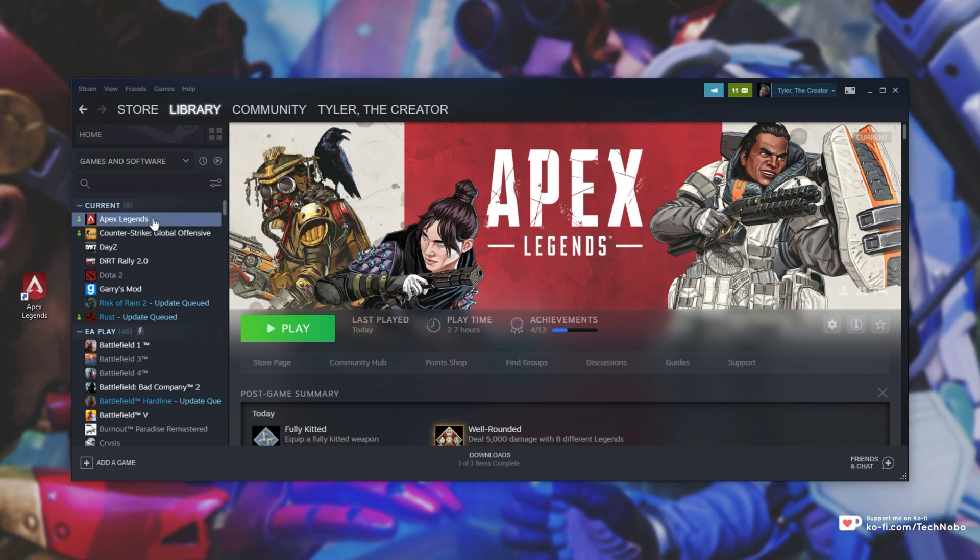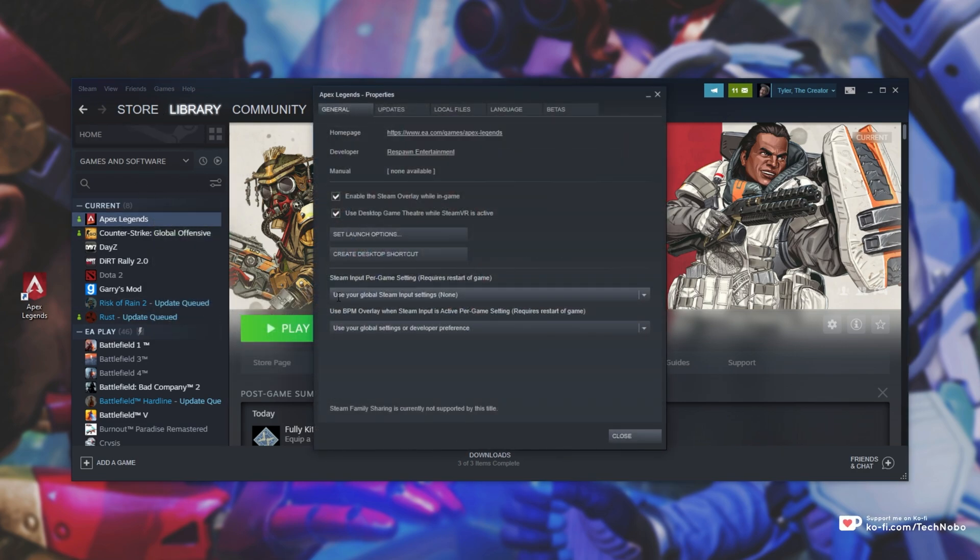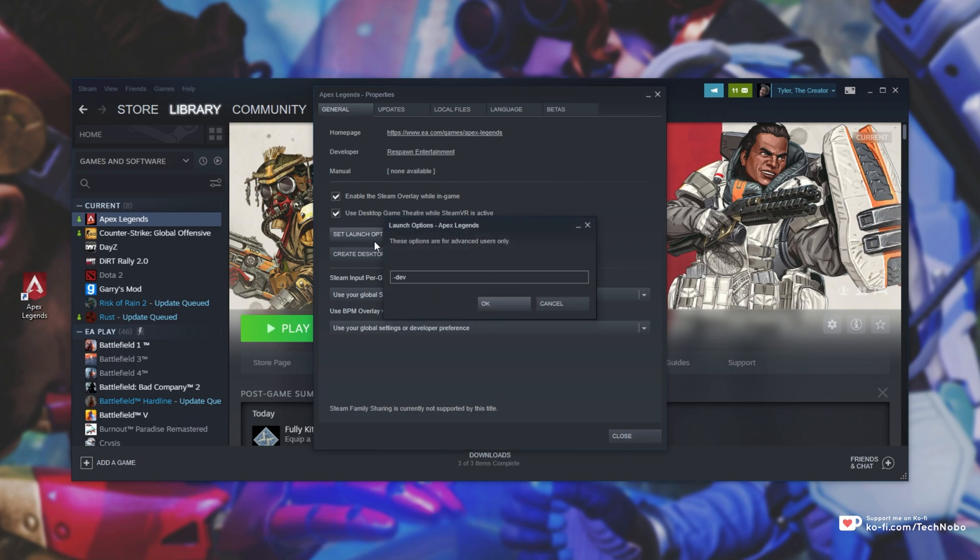Find Apex Legends, right-click on it, Properties, head to the General tab, and then click Set Launch Options.